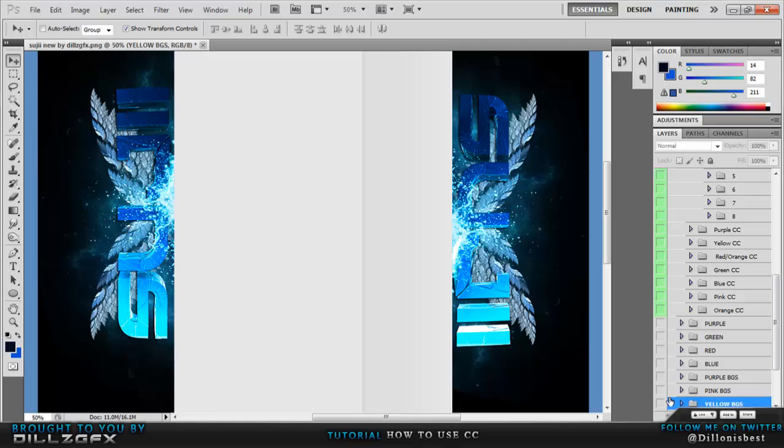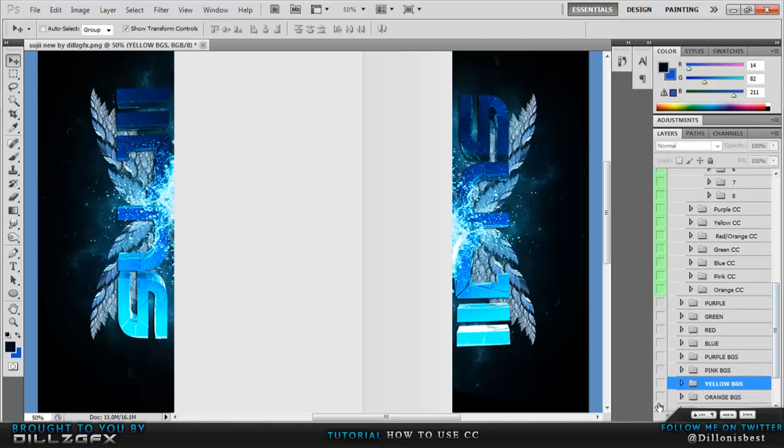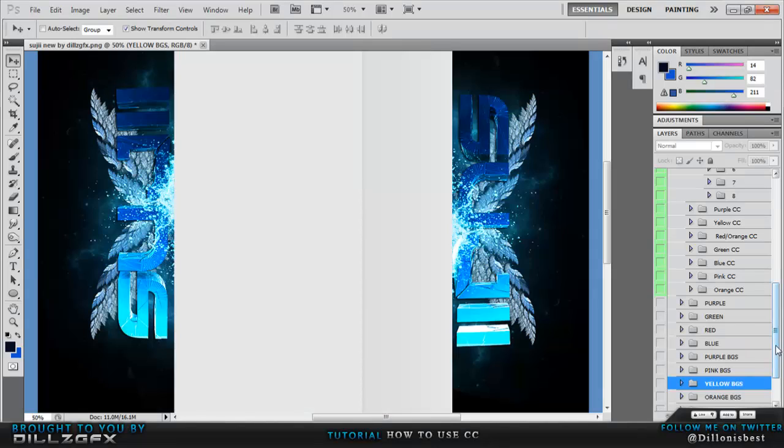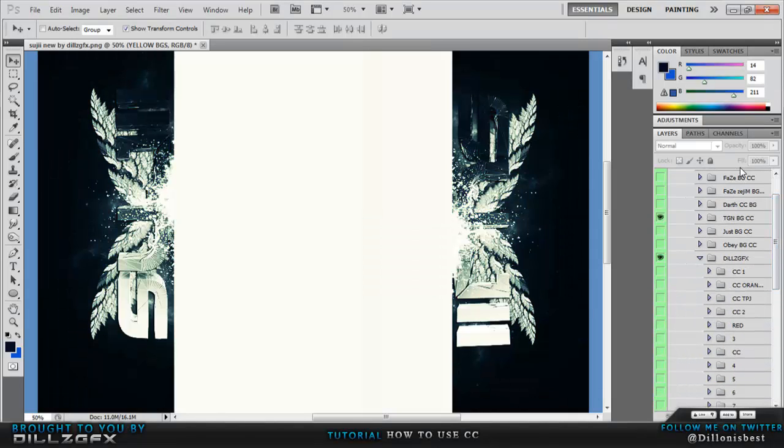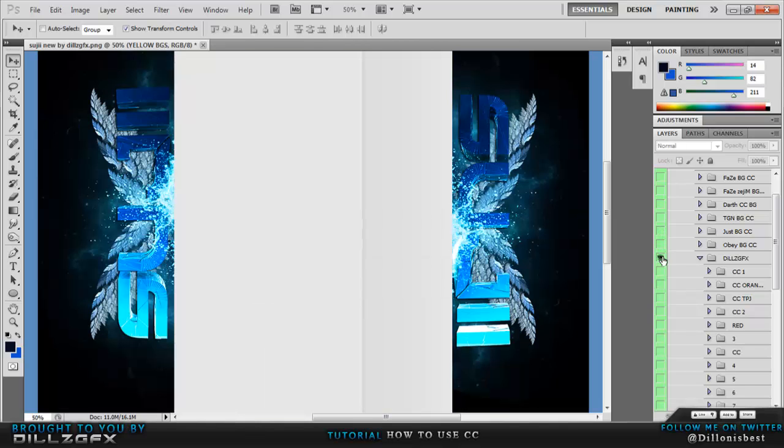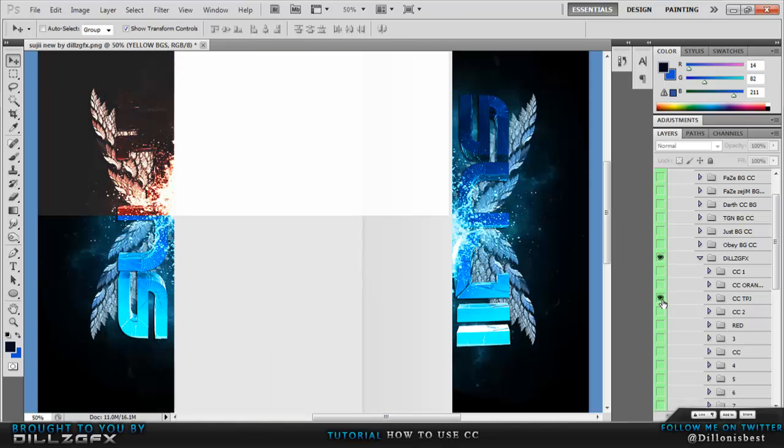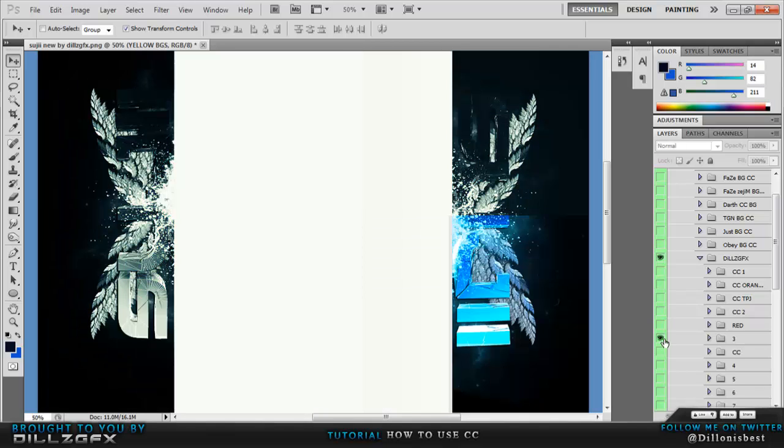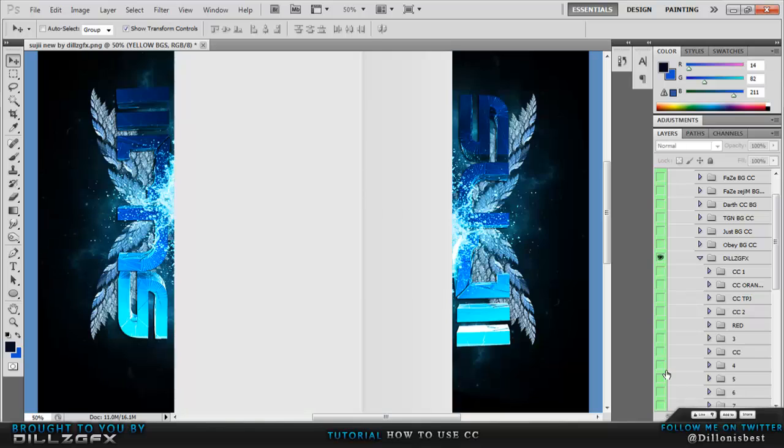Some CC they look really nice, like this orange one looks pretty epic. I didn't make all of them but I made a few of them. Most of the CCs look really cool and especially when you have these water, you can see the CC looks really cool.